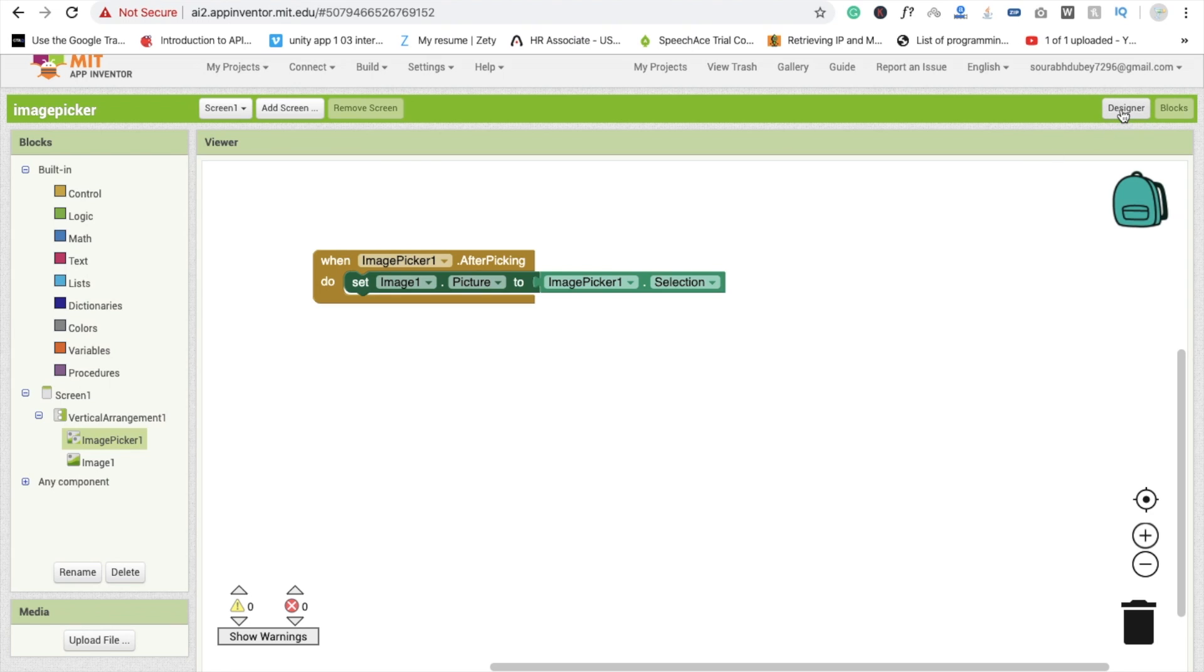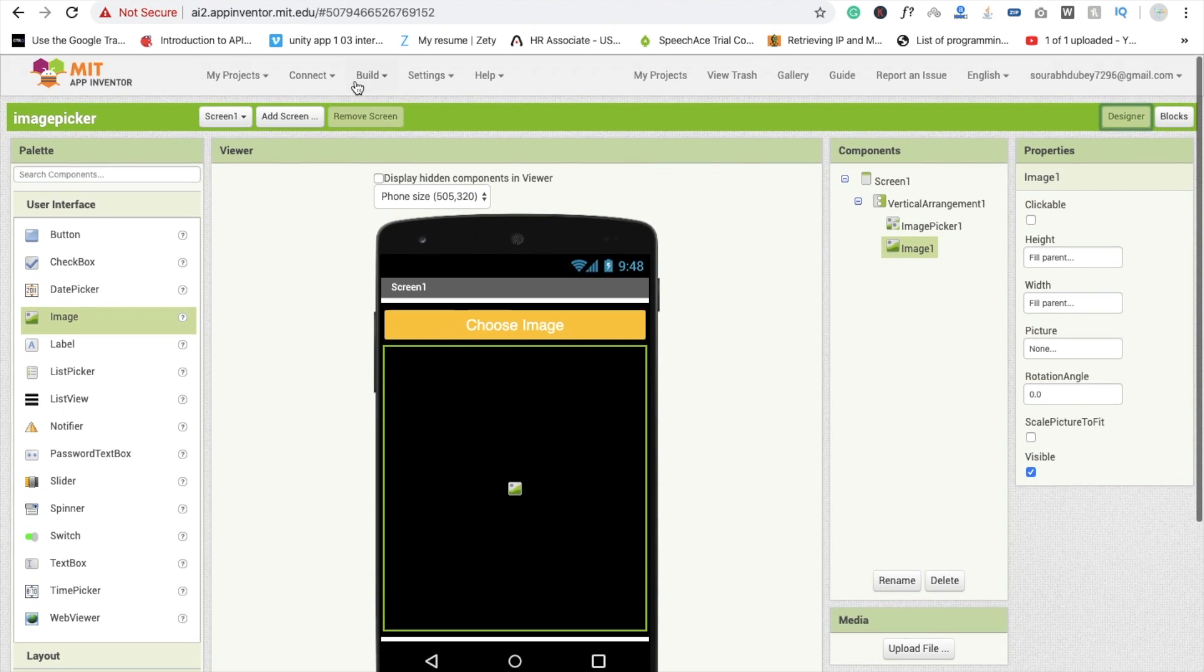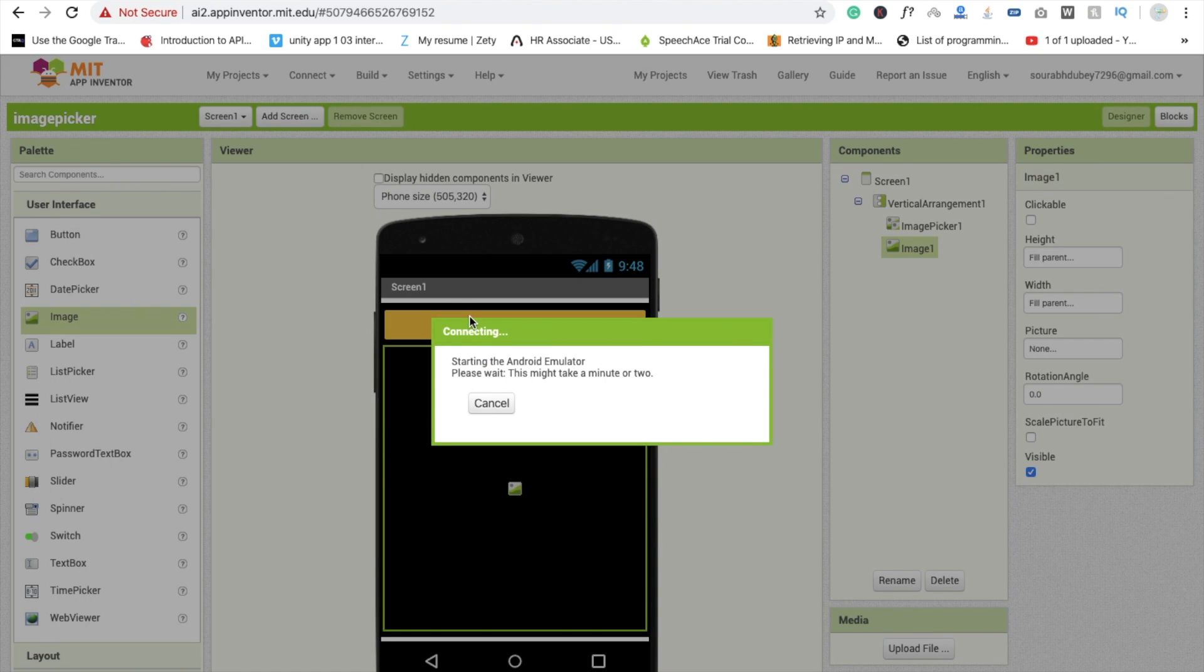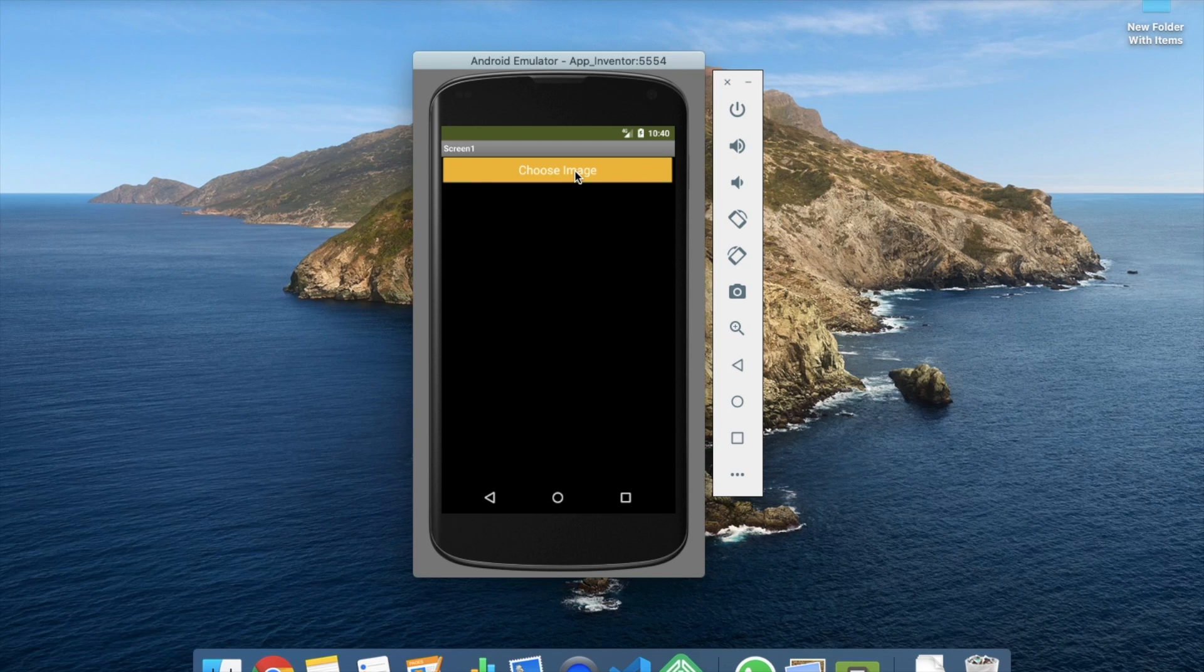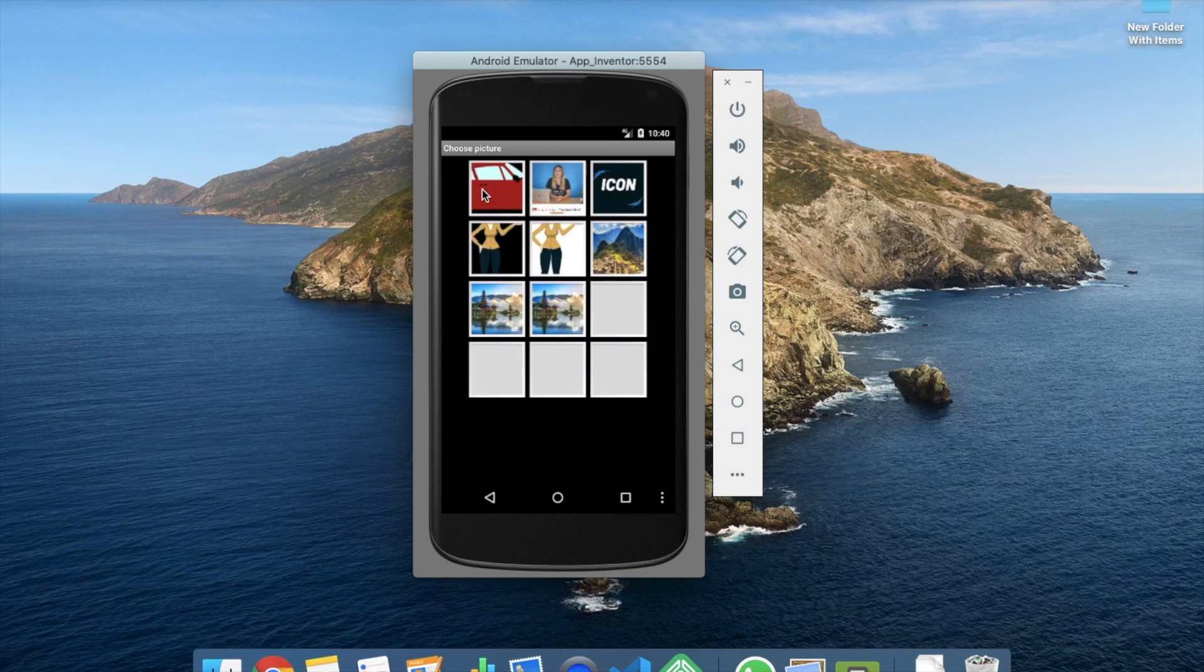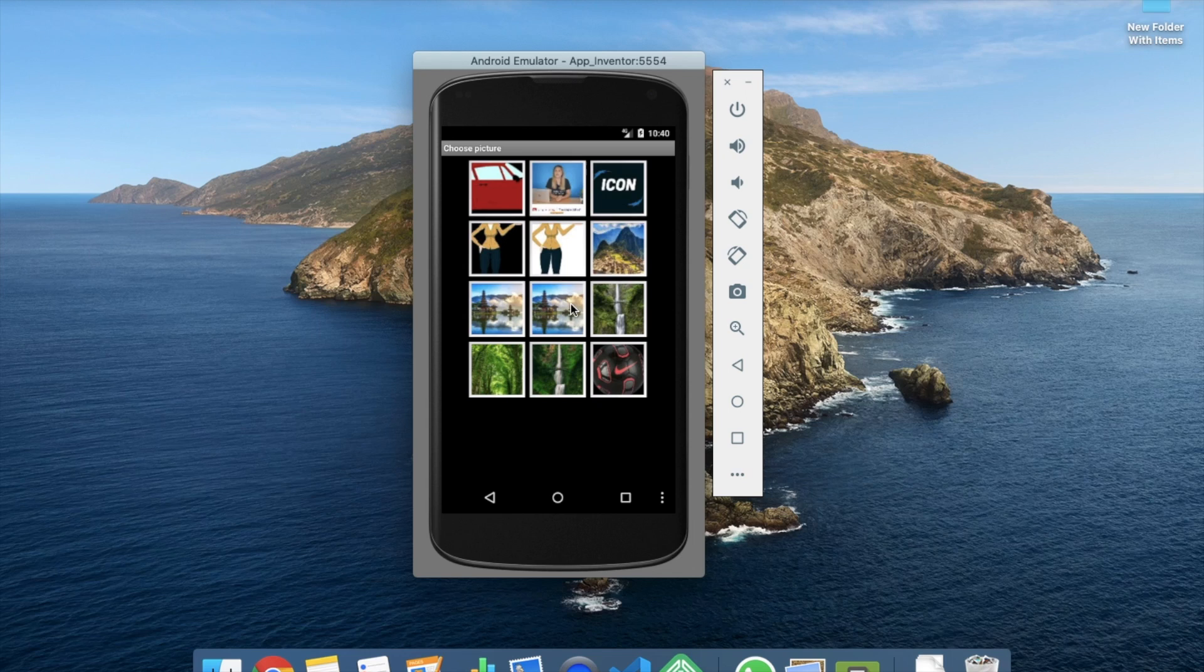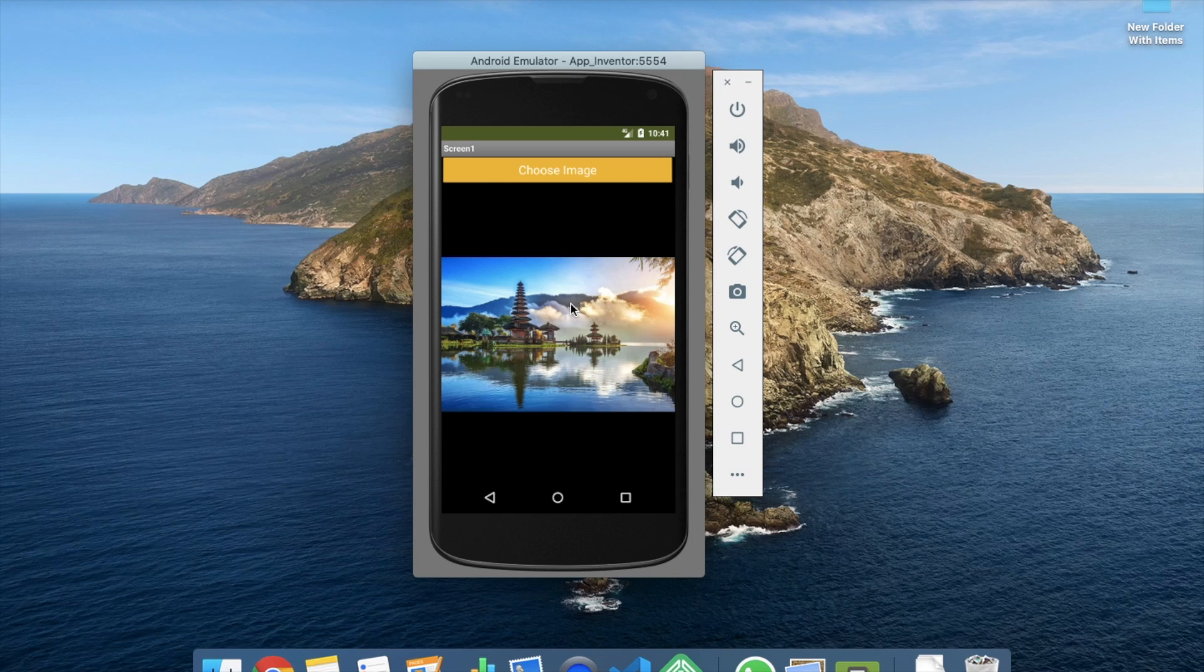And now I'm going to run this using emulator. So here you can see that's the app here. So just click on choose image. That one is gallery. So I'm going to pick one image from here. So this one, and you will see that's the image display in the image section and image here.